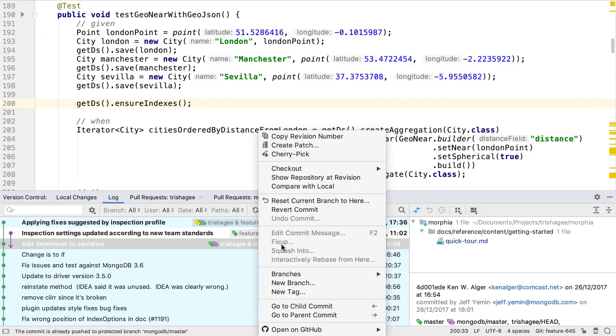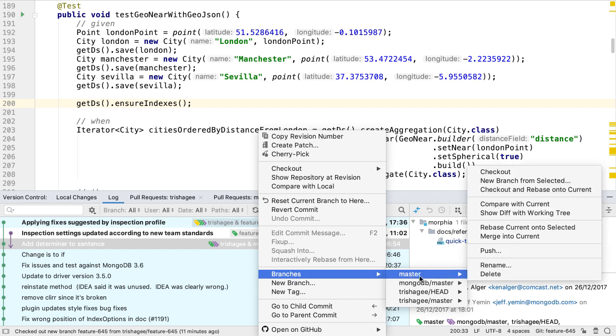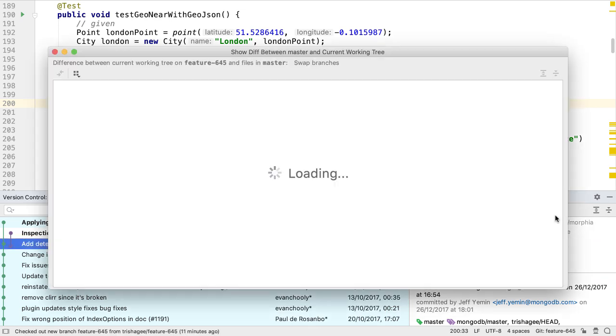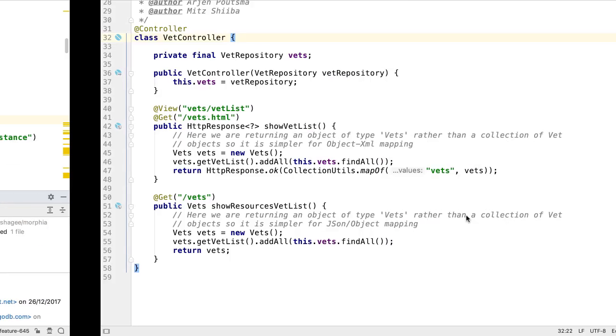Alternatively, if all we wanted to see was which files are different between our current branch and a selected branch, we can select show diff with working tree, and this will show all the files that have changed.